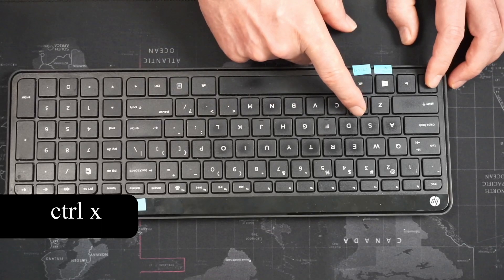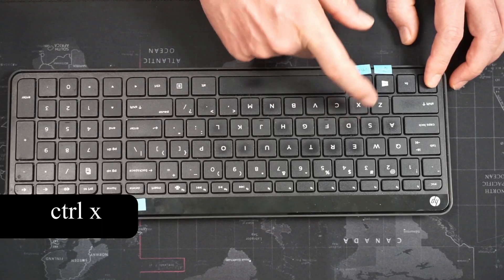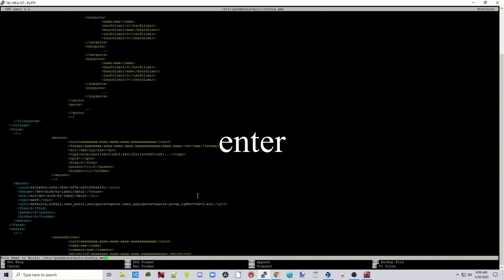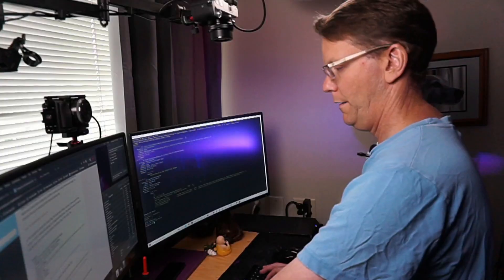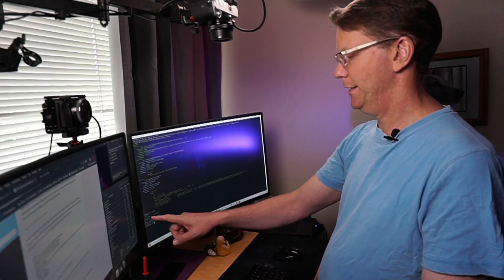Hit Ctrl+X and then Y to save the changes, and hit Enter. Next, type in: omv-salt deploy run fstab and hit Enter. At the bottom you can see it says three succeeded.